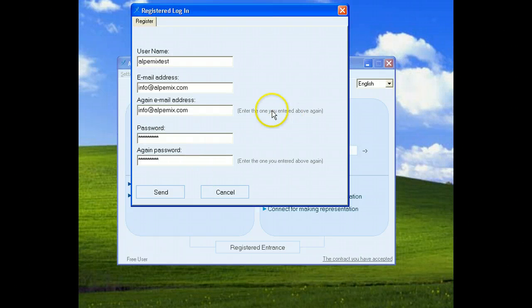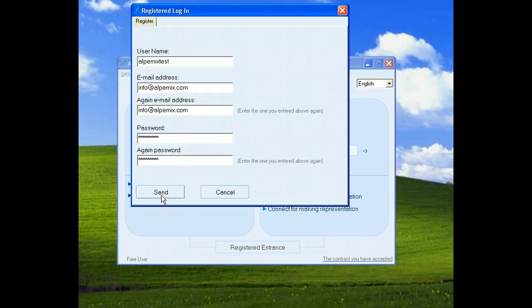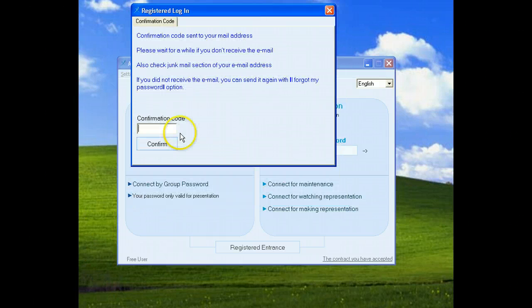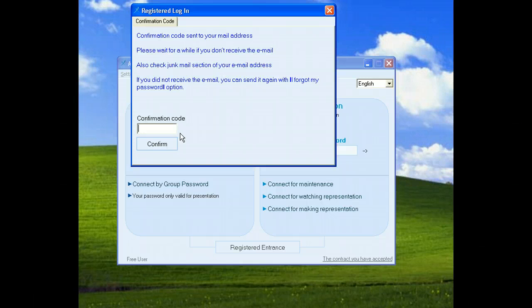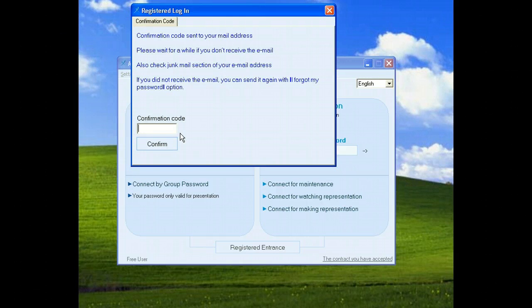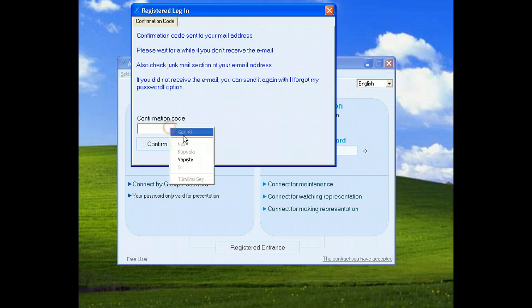When you click the Send button, the system needs a confirmation code. You will receive an email from the system. You should check your inbox, copy the confirmation code, and paste it here.